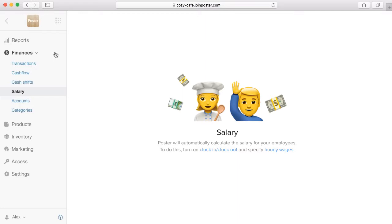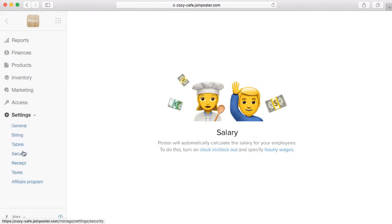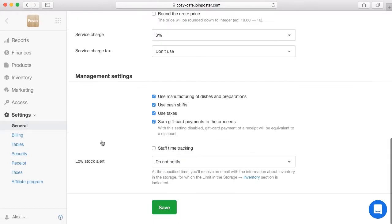To begin with, configure staff time tracking to set a fixed rate per hour, per shift, or per month, and percentage of sales. Go to the section Settings General. At the Management Settings, tick Staff Time Tracking. Click Save.